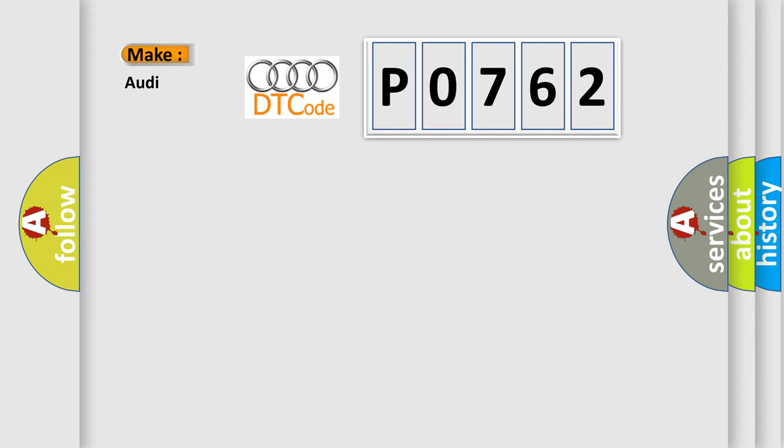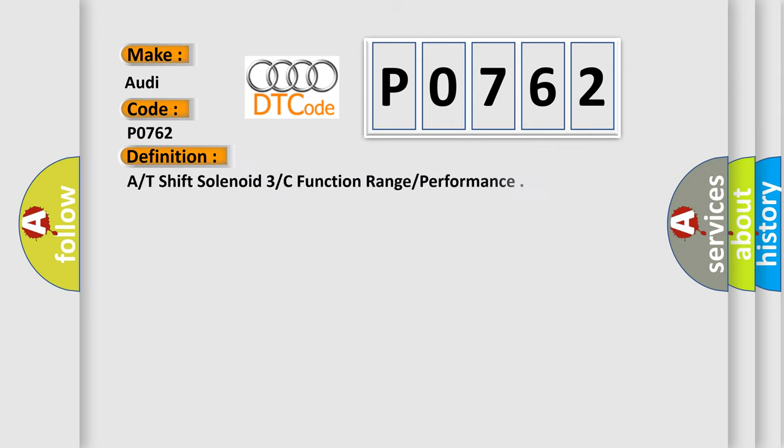So, what does the Diagnostic Trouble Code P0762 interpret specifically for Audi car manufacturers? The basic definition is A/T shift solenoid 3 or C function range or performance.